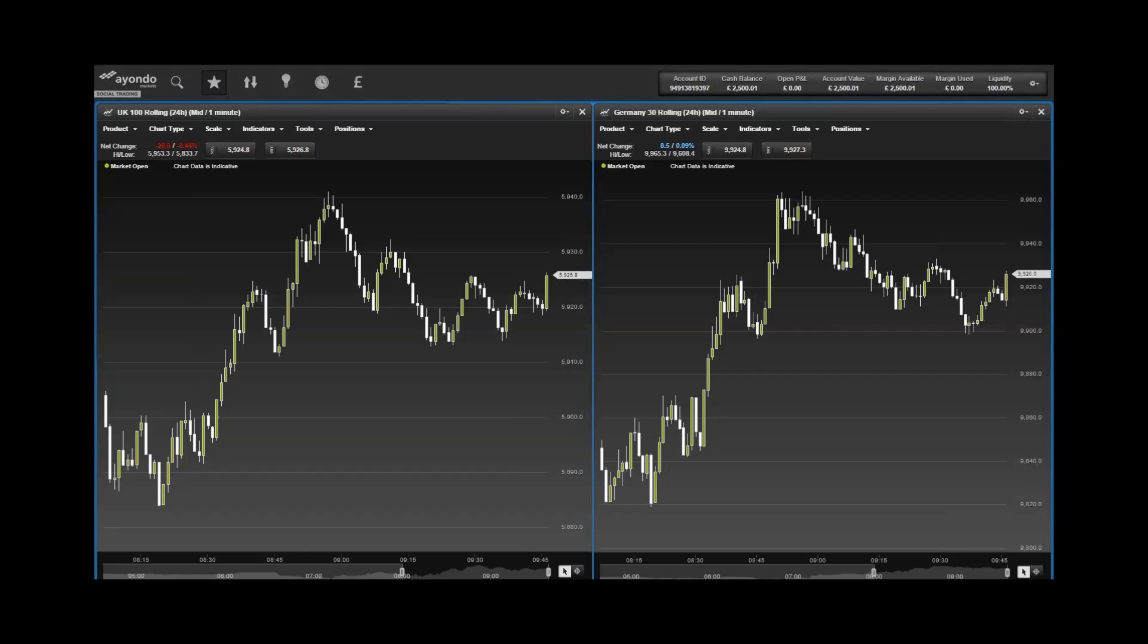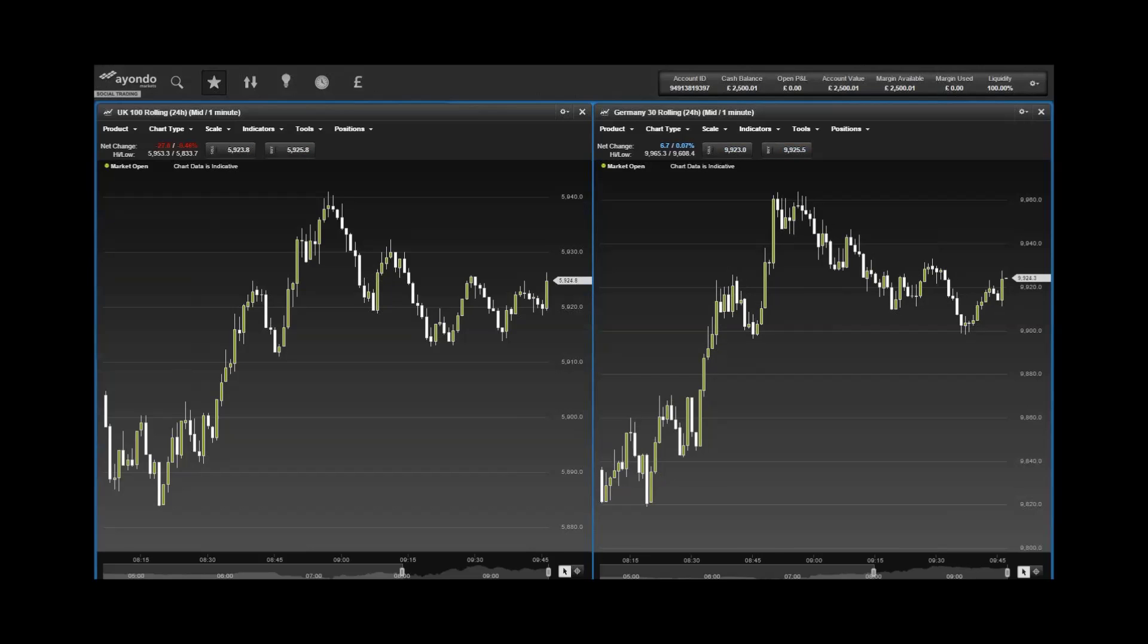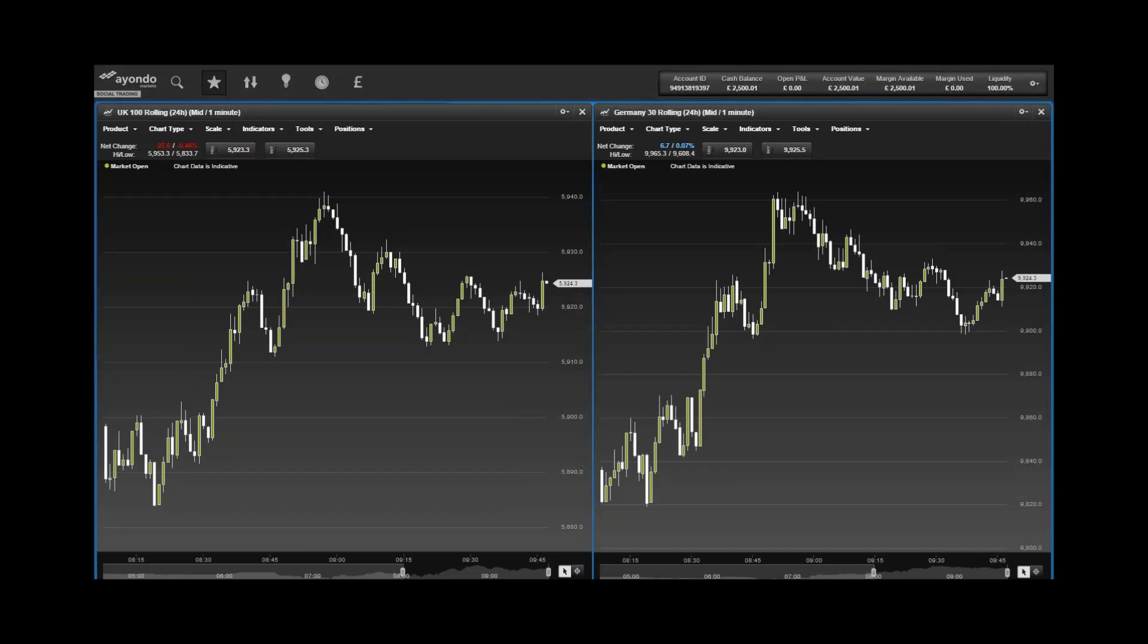In Europe, the Germany 30 continued its downward decline on the last day of trading, falling 90 points to close at 9,748.4 on Friday, while the UK 100 shed 14 points to close at 5,890.6.